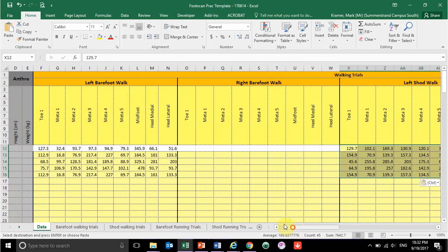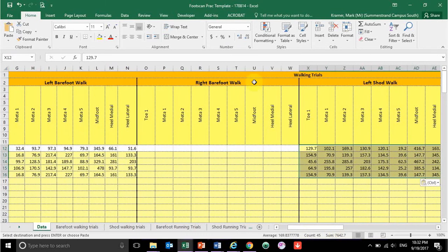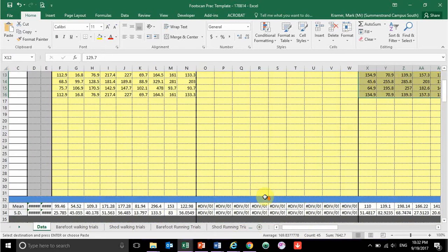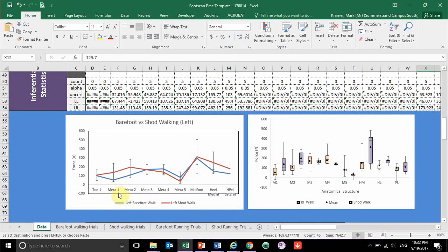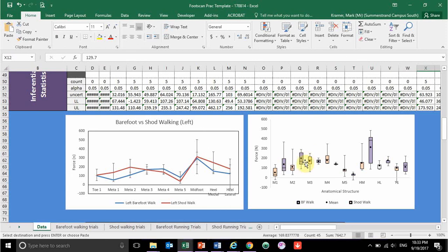In essence, what we want to do is compare your barefoot walking to shod walking, keeping the foot the same — so we'll look at the left foot barefoot versus shod data. For each of the anatomical landmarks we're interested in, you can see these differences between shod and barefoot walking. The same thing shows up in your box and whisker plots. For example, looking at the first metatarsal head, your shod walking values tend to be substantially lower than the barefoot walking values — so you have to be able to explain that.